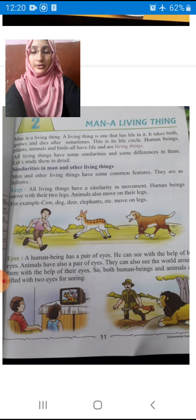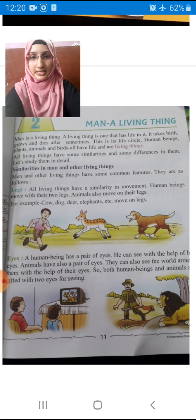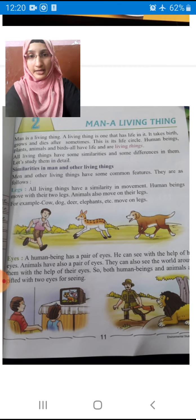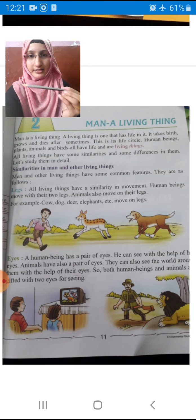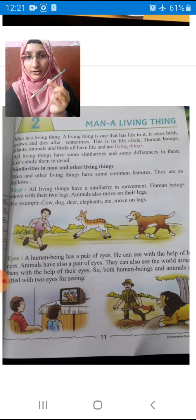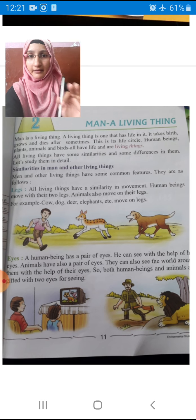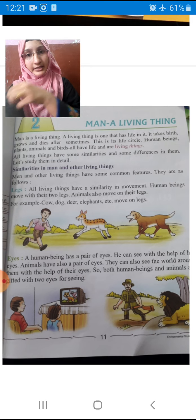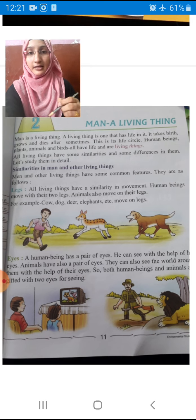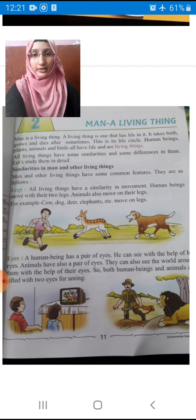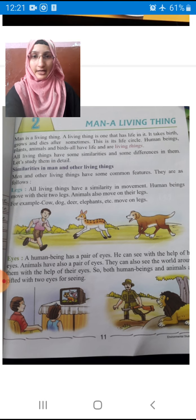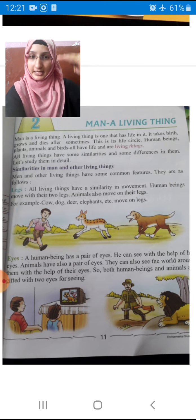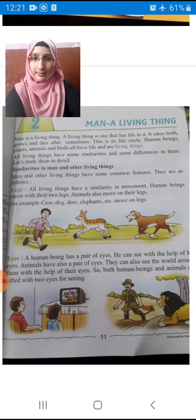Living thing — jaandar hai. Now students, let me tell you when we can say it is a living thing. Ham kisi cheez ko living thing kaisa consider kar sakte hai? I'll give you one example children. Suppose this is a pencil. Can you tell me whether it is a living thing or non-living thing? This is not a living thing. Because a living thing can work, can write, can breathe, can reproduce. A living thing can walk, talk, see, reproduce, breathe, and even grow.